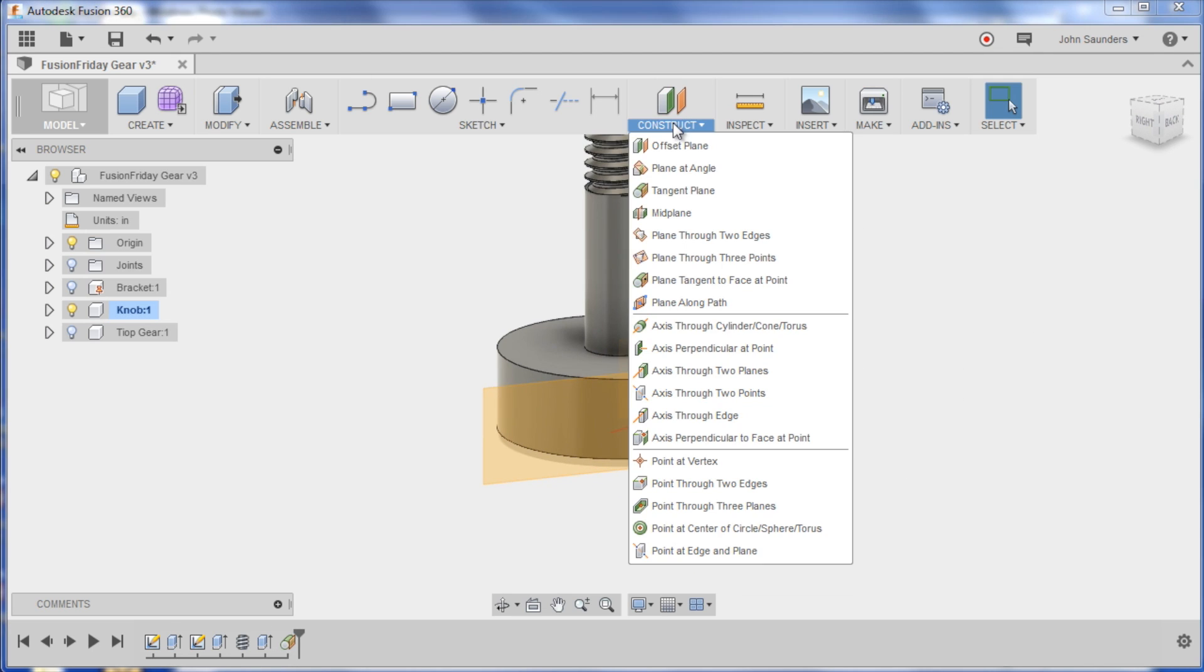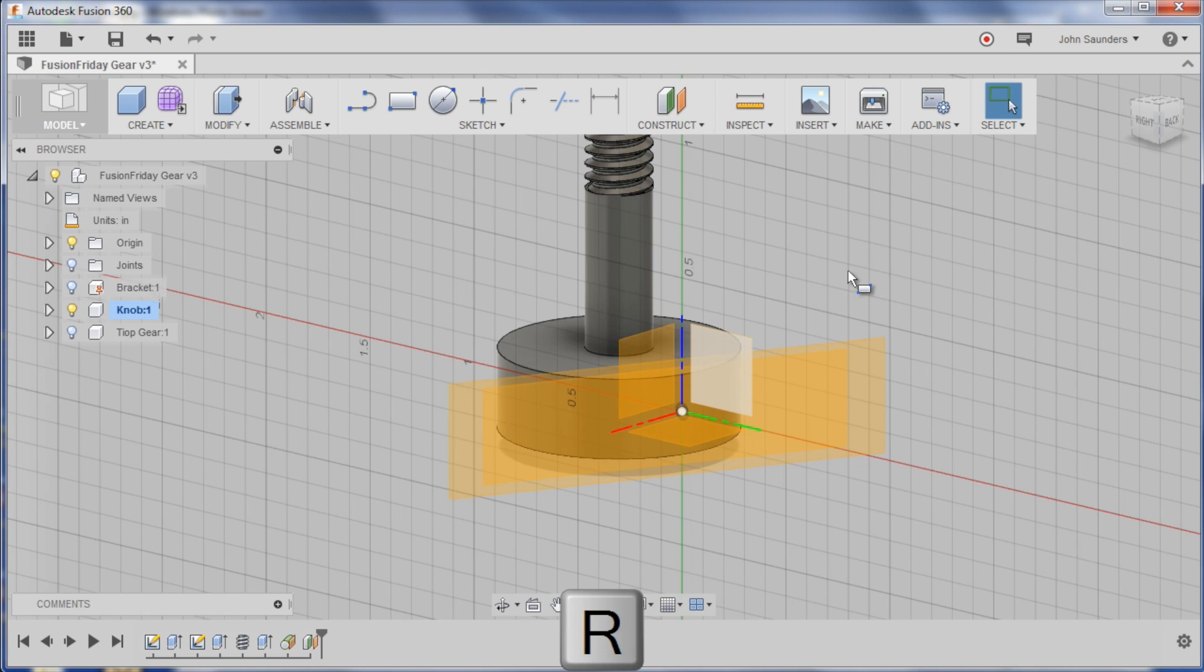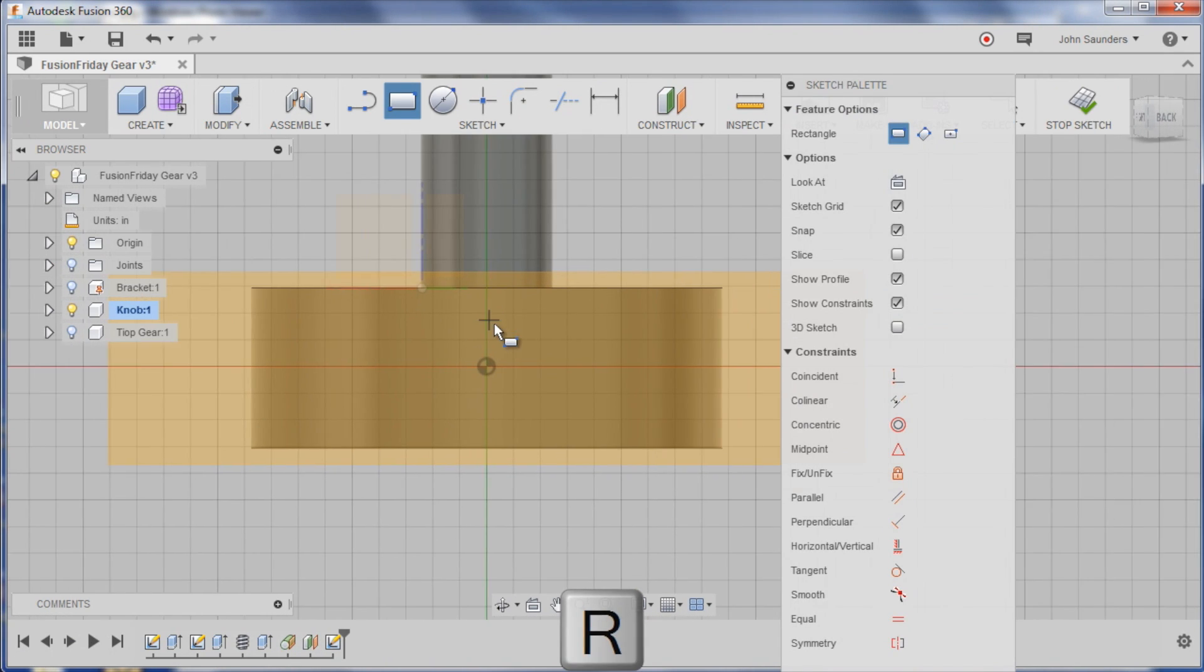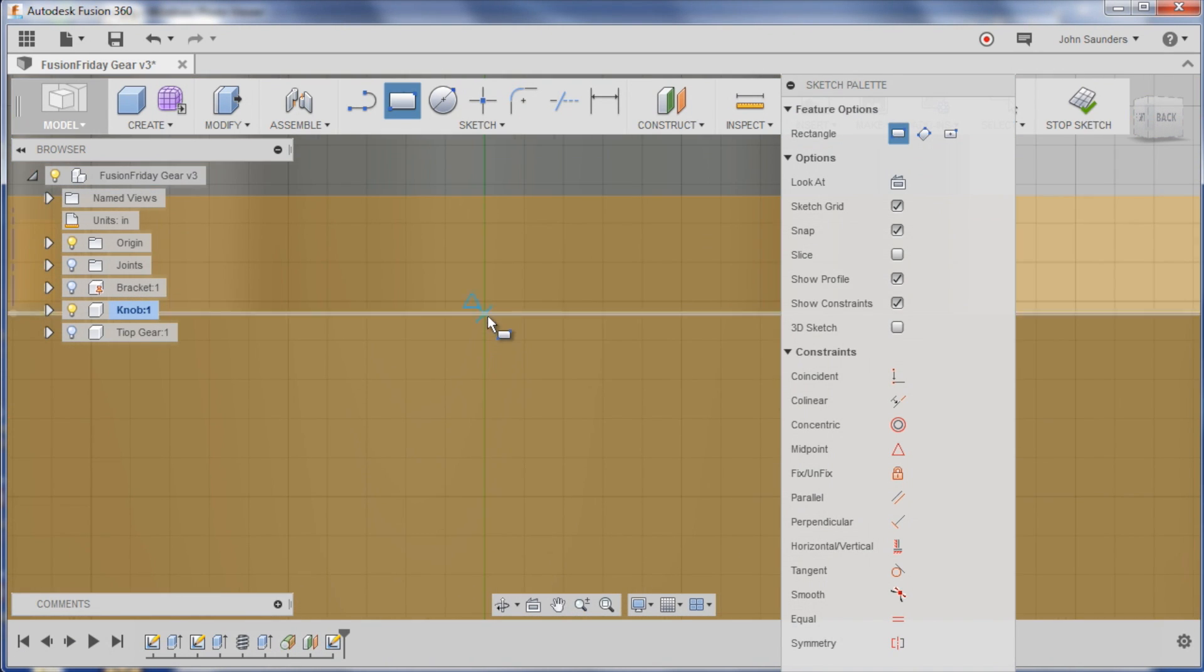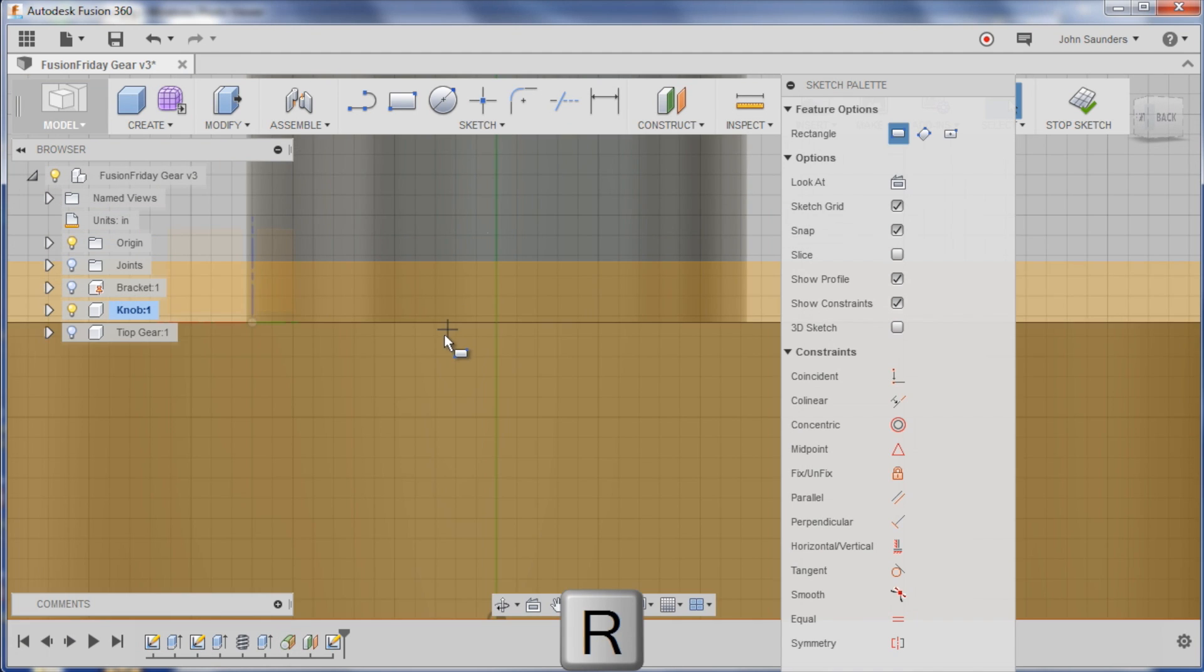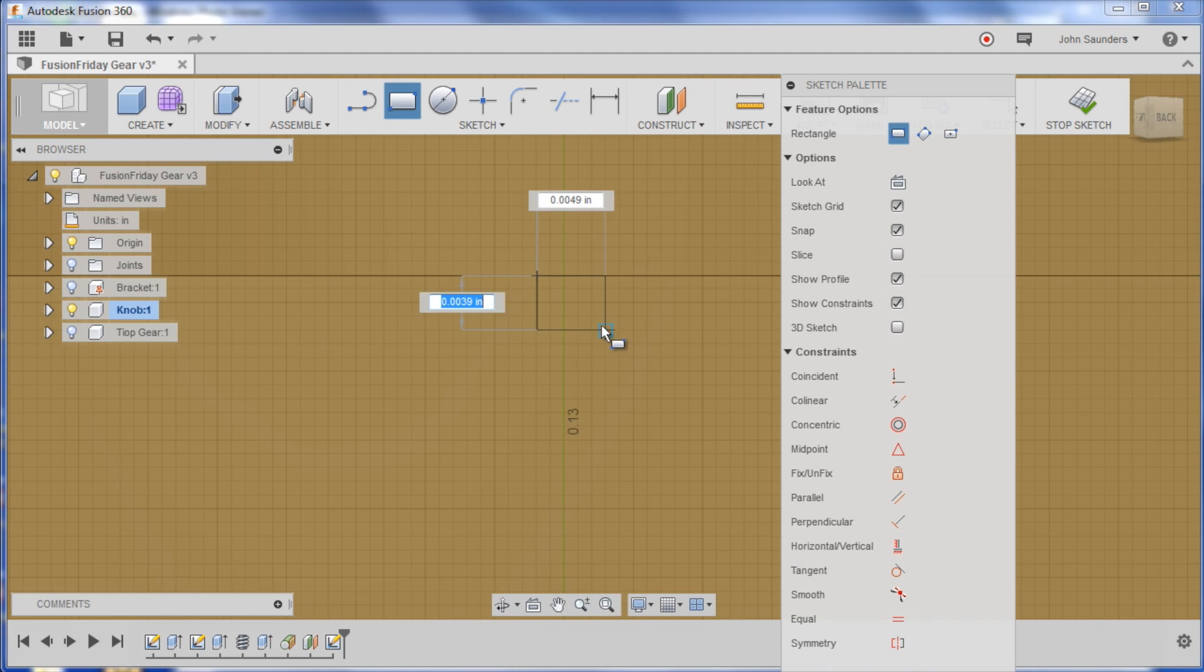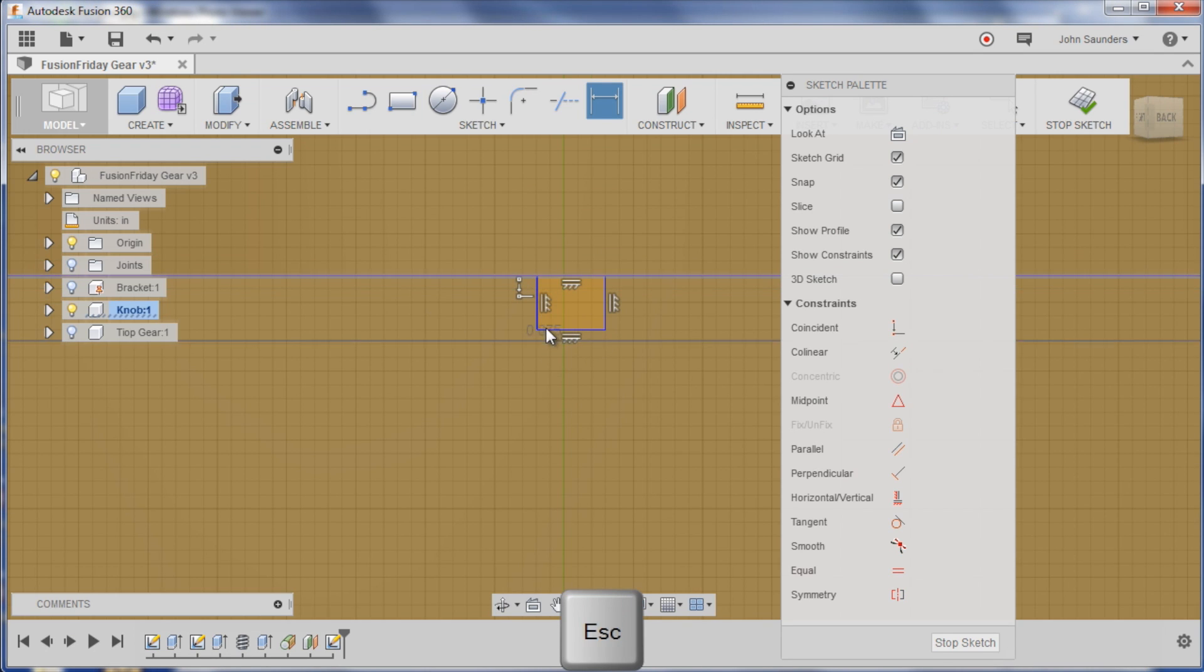Insert, sorry, construct tangent plane, click here. Doesn't actually really matter what face you're on. Click OK. And I'm just going to go ahead right now, click construct offset plane here and I'm going to just say 0.020, twenty thousandths higher.